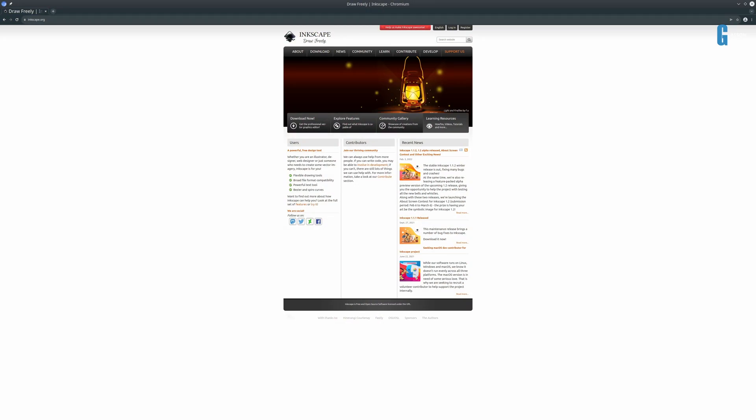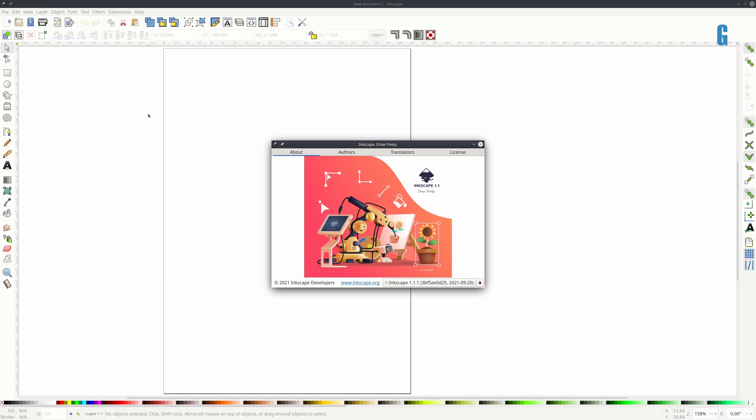I'm going to use Inkscape to do this because it allows me to create SVG files and also edit the XML that's in it. Inkscape is available on Windows, Mac and Linux and there is a link in the description to the Inkscape website where you can download the software. I'm using Inkscape version 1.1.1 on Linux for this demonstration.